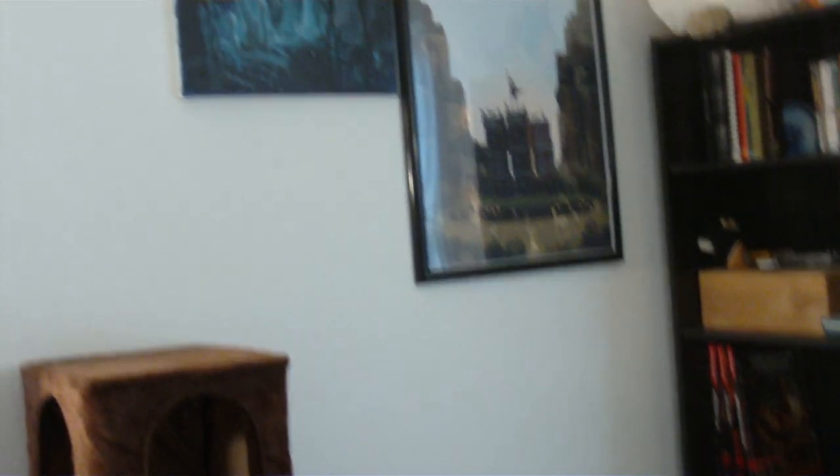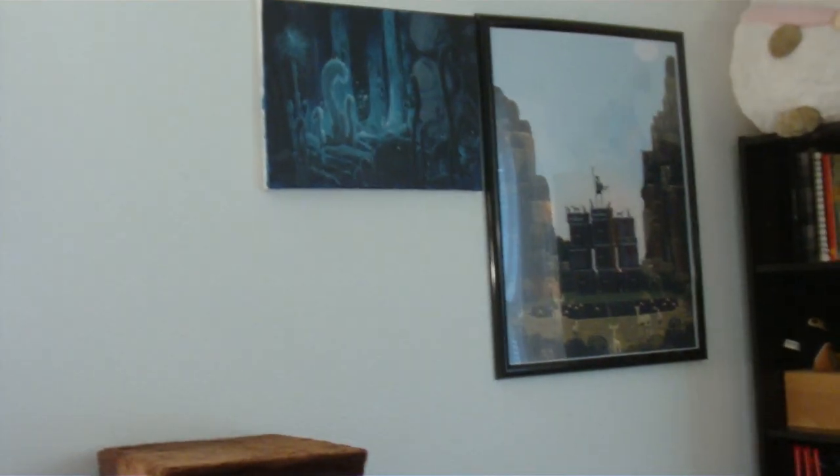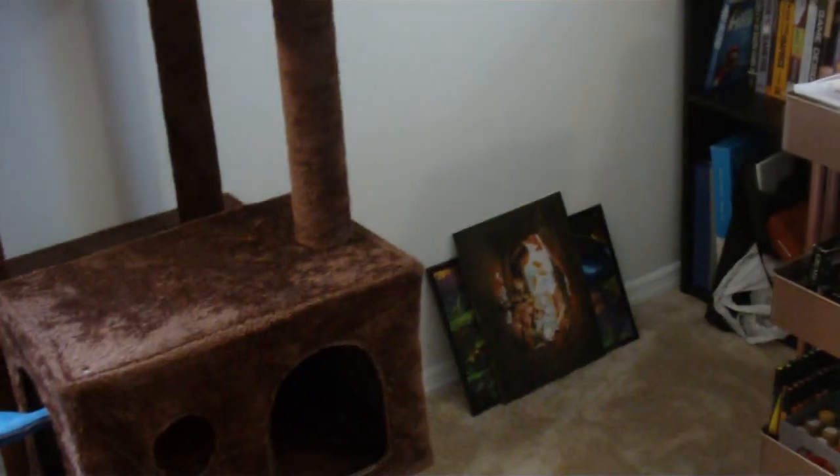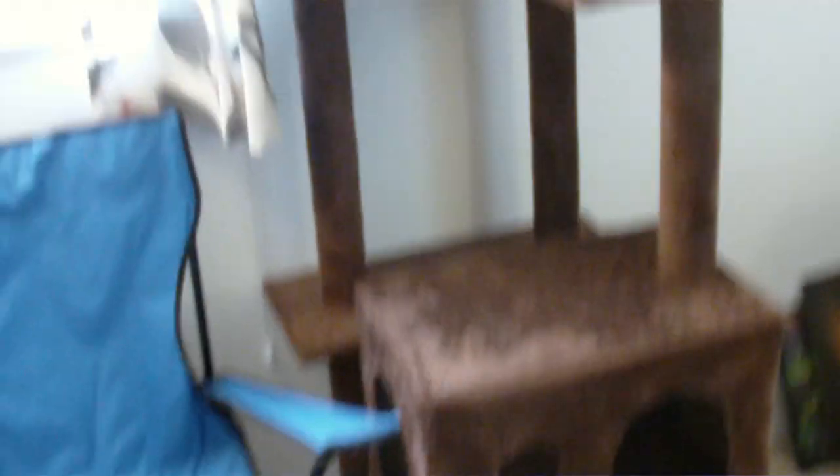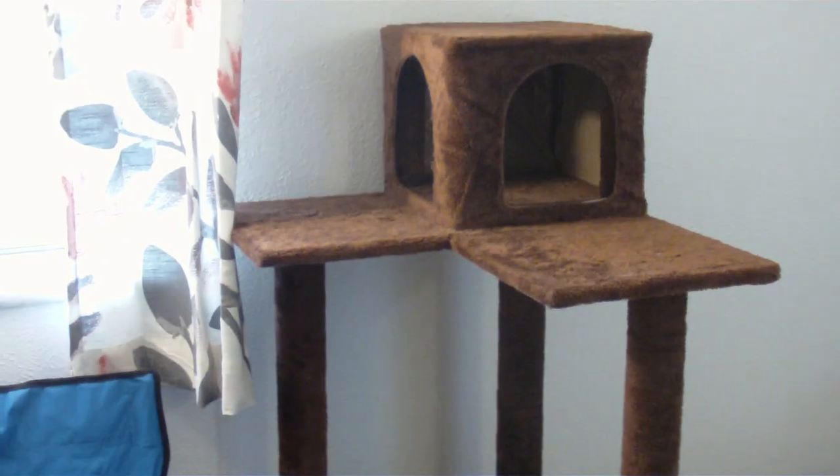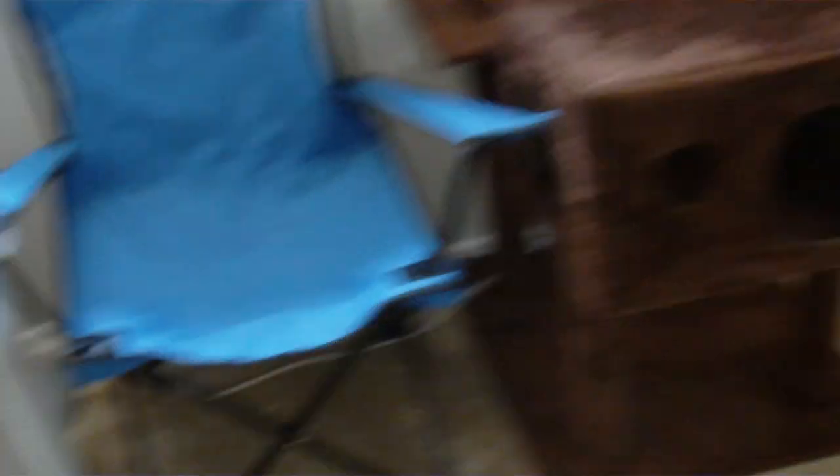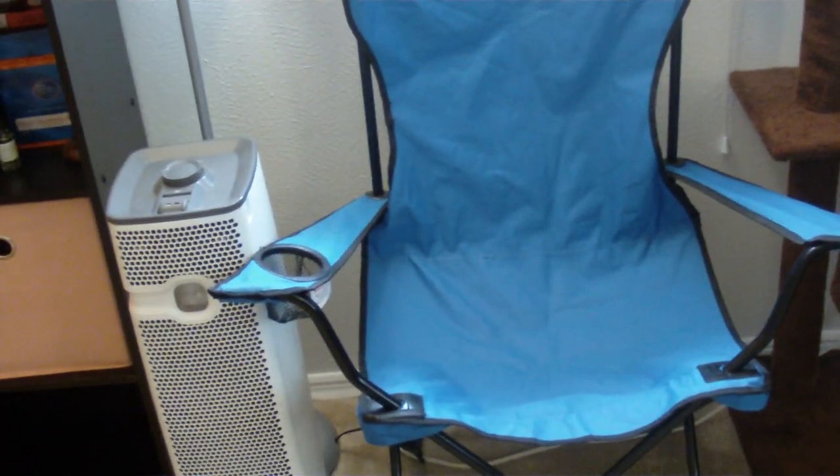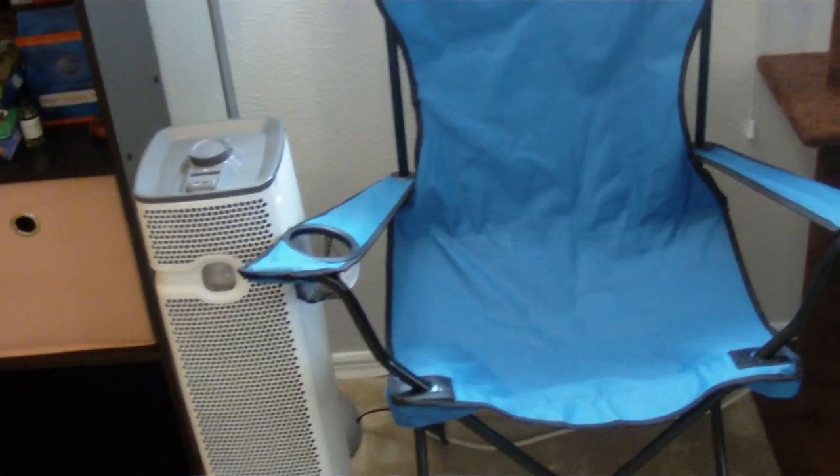On the adjacent wall I have my Sword and Sorcery print, Nausicaa painting, some other paintings that I need to finish or hang up. A cat tree that the cat doesn't actually like. A spare chair that's in here for some reason.